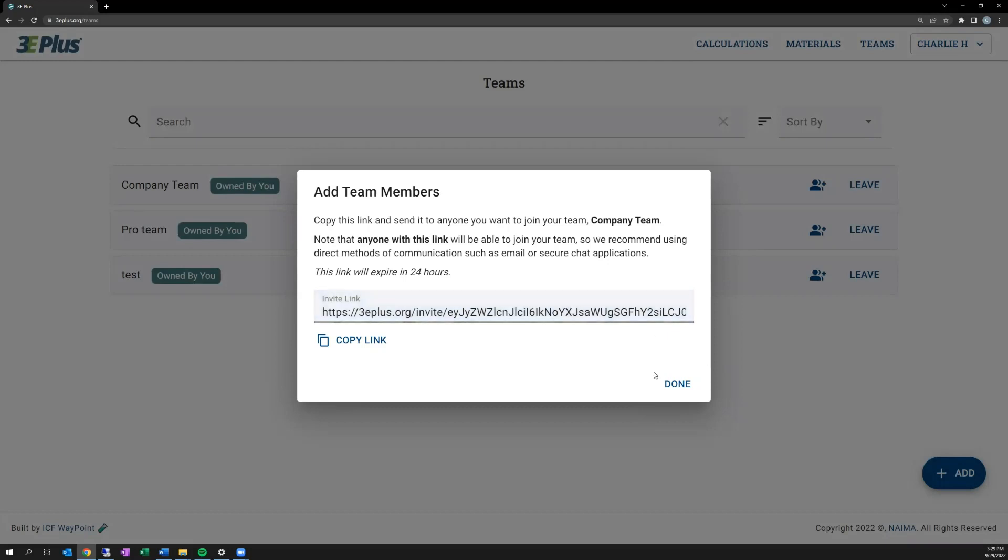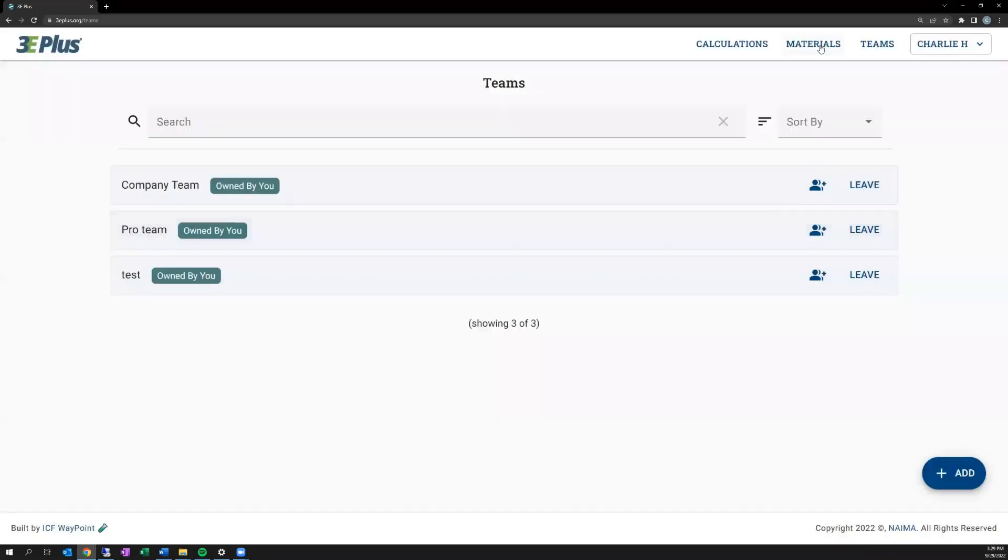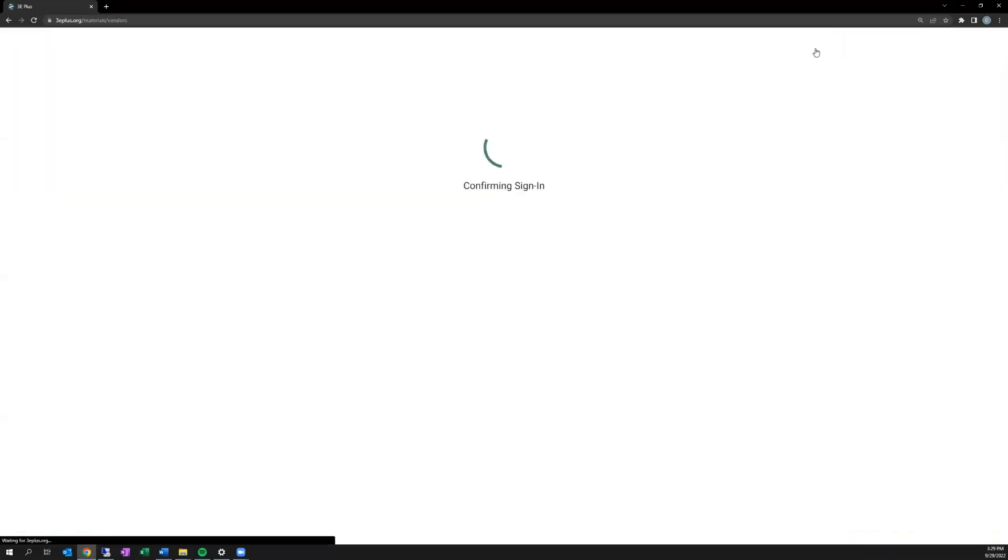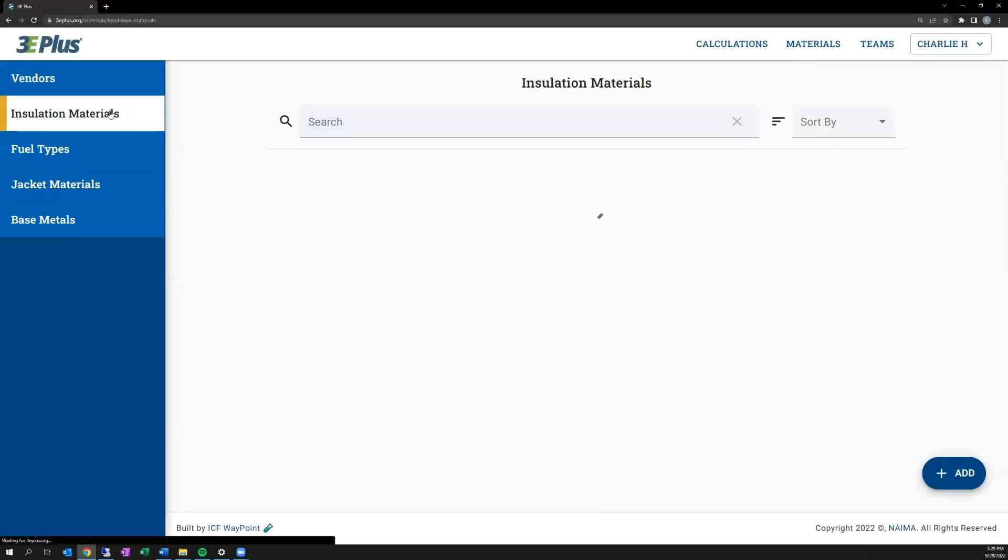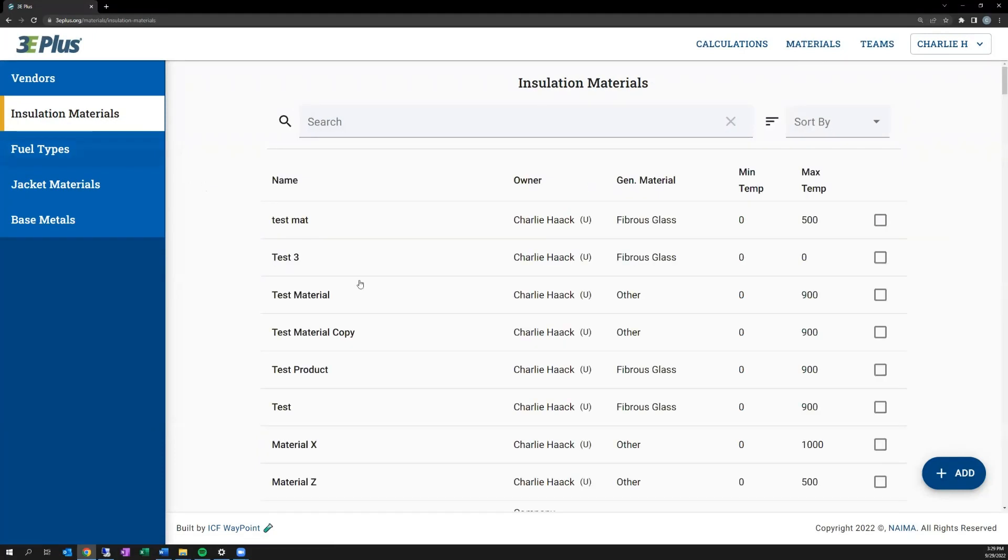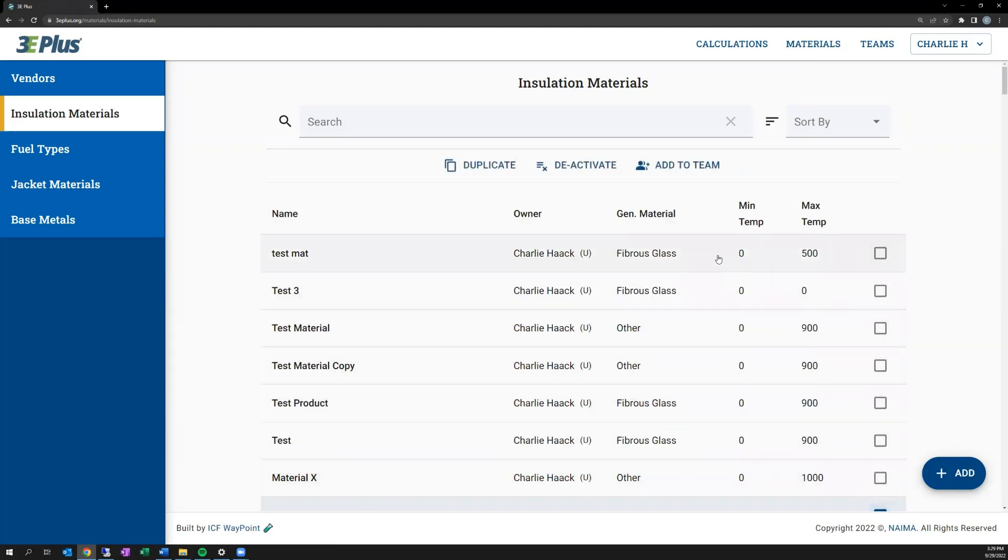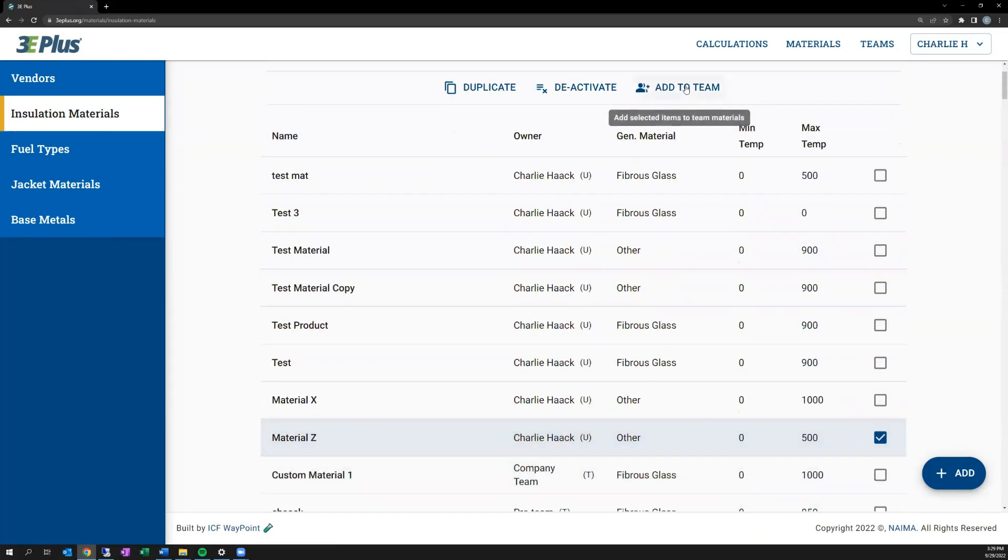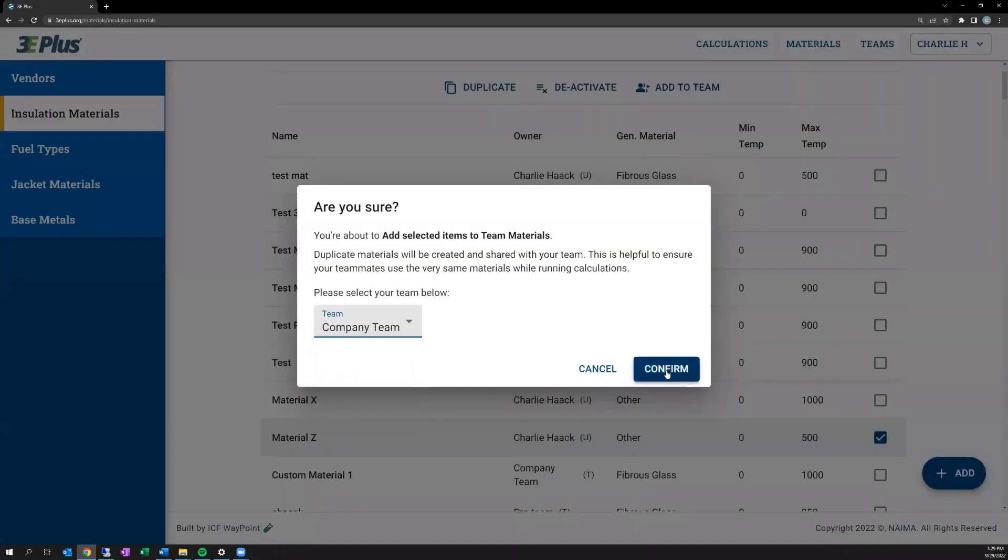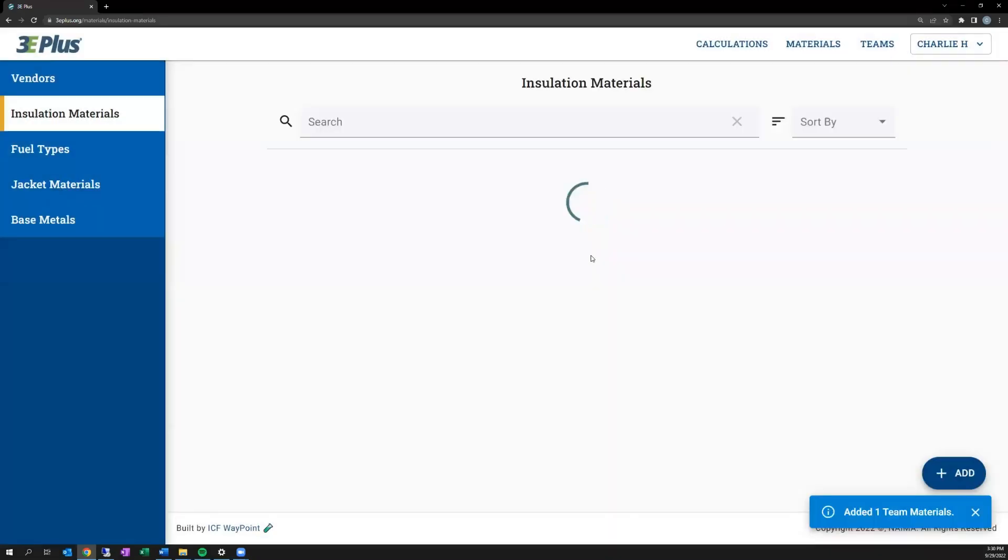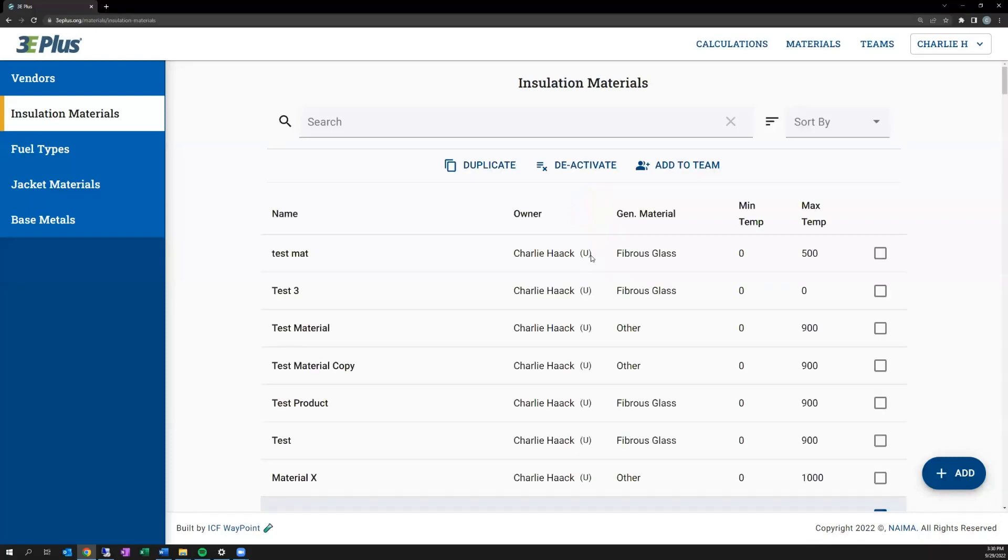So I created that team. Going back to the materials tab, if you want to share an insulation type with a team member, you can do that here. Bring up the list of materials and say I want to share that material I created earlier. Use the checkbox on it and say add to team. Select which team you'd like to add it to and hit confirm. Now anyone that has access to that team will be able to use that material type. So this is helpful as it will reduce errors and also save time. The values for each of these products would only need to be input once.